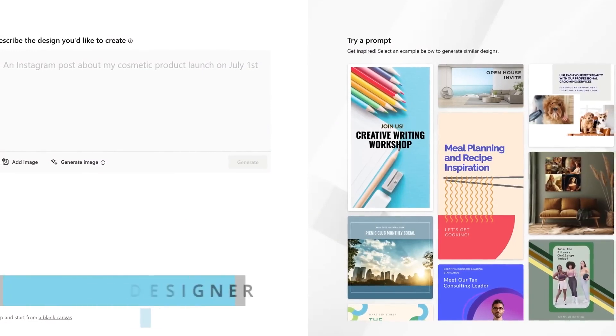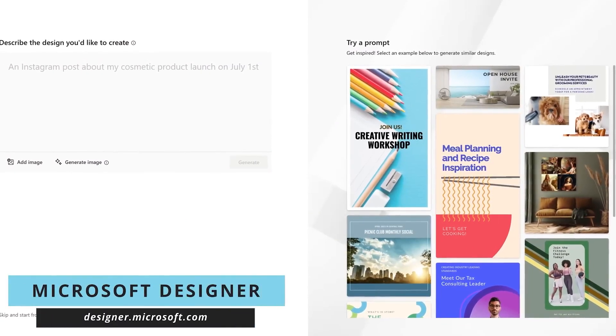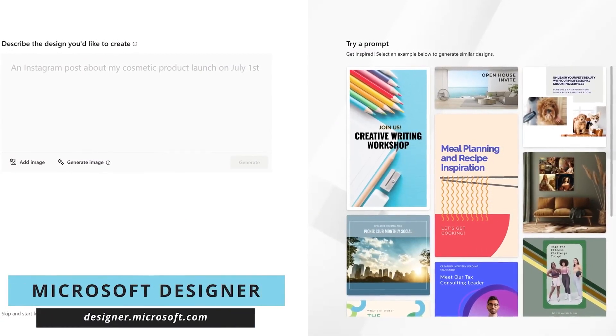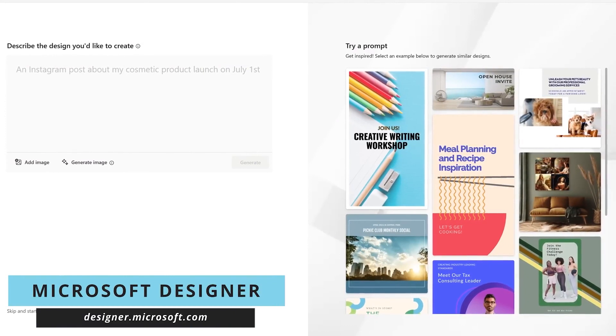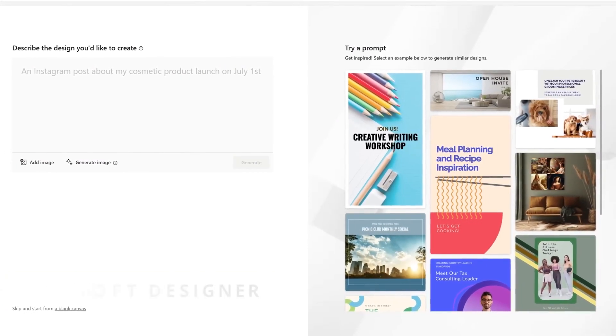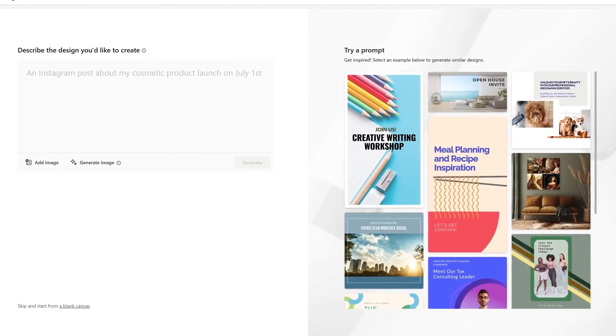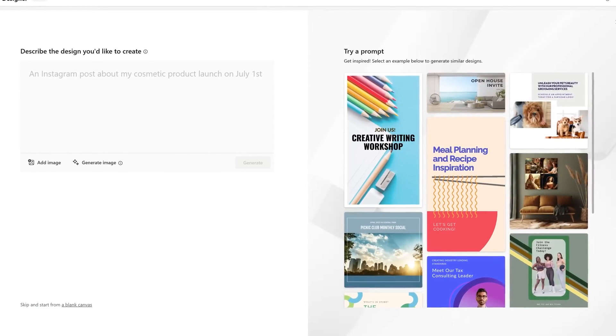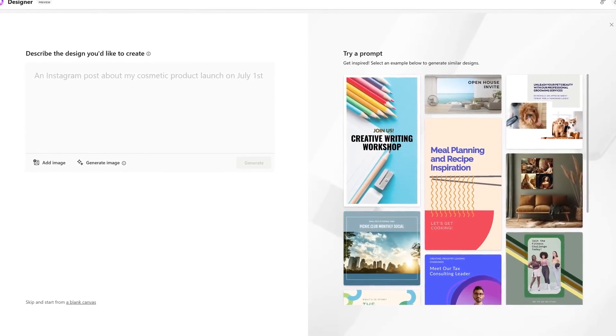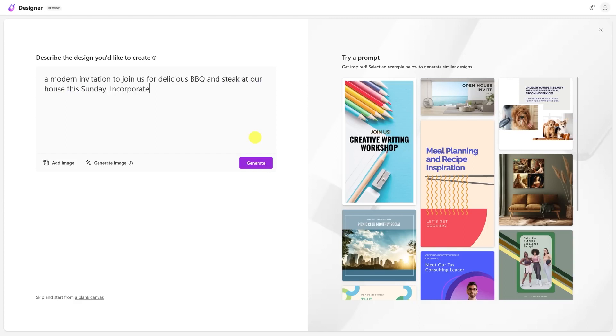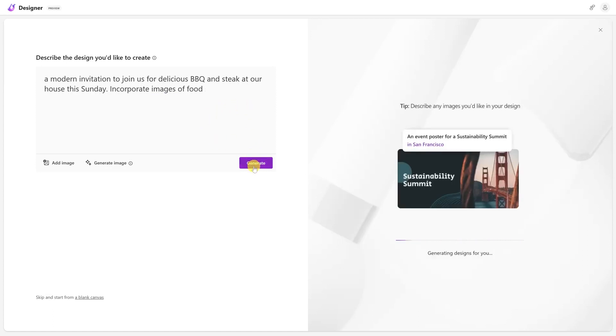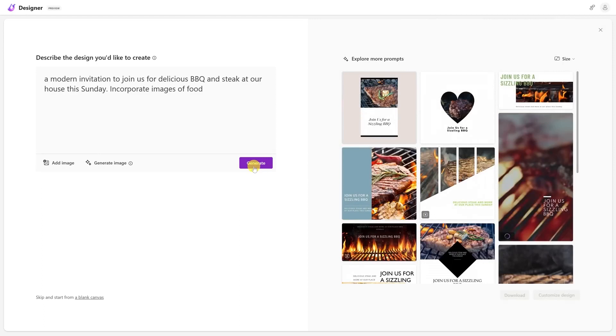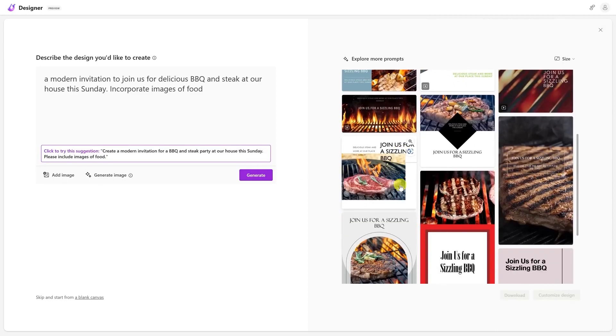Microsoft Designer is your gateway to AI-powered image creation, tailored for crafting captivating social media visuals, striking posters, and elegant invitations, among other creative endeavors. With a user-friendly interface and impressive efficiency, it's your creative ally. To harness its power, simply articulate your design requirements, click generate, and then customize or download your unique creation. Unleash your creativity effortlessly with Microsoft Designer.